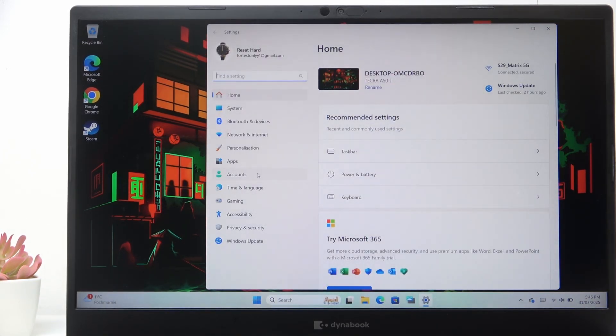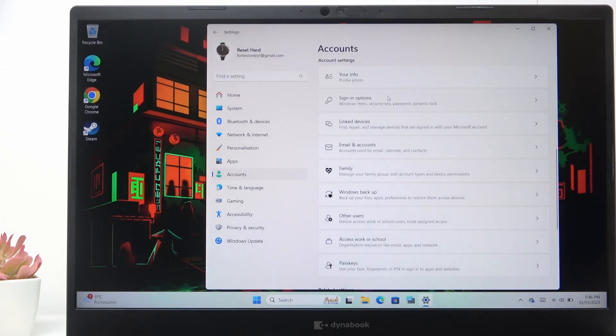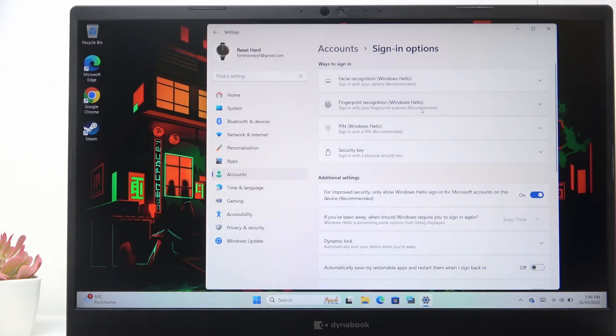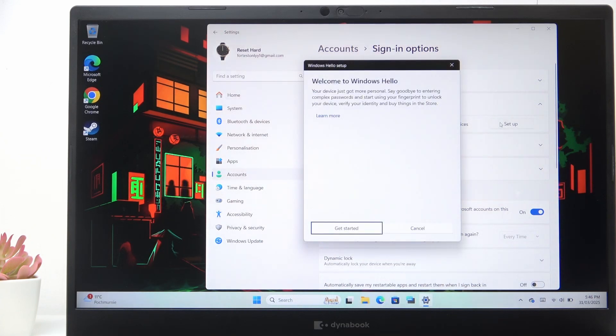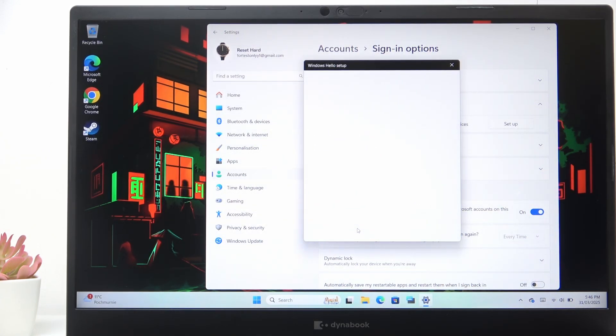Then go to Accounts and Sign-in Methods. Then you'll see Fingerprint Recognition. Click on Setup, then click on Get Started and enter your PIN to that account.